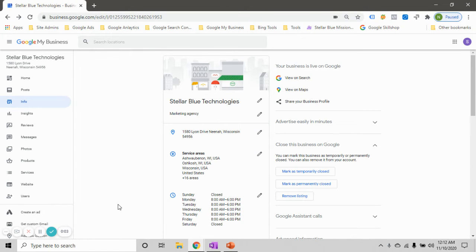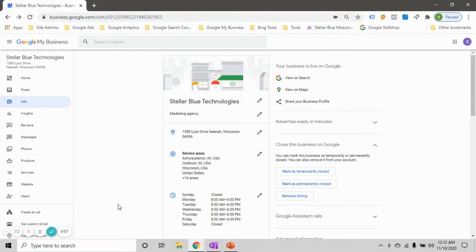Hey everybody, Nate here again with Stellar Blue Technologies. Today we are going to take a deeper look into the description section of our Google My Business profile.